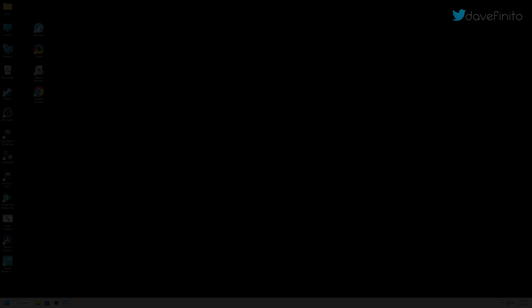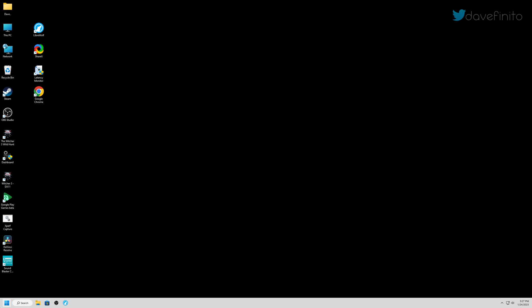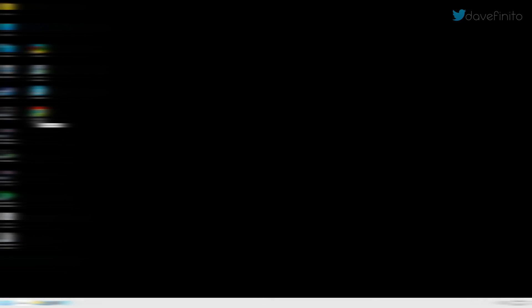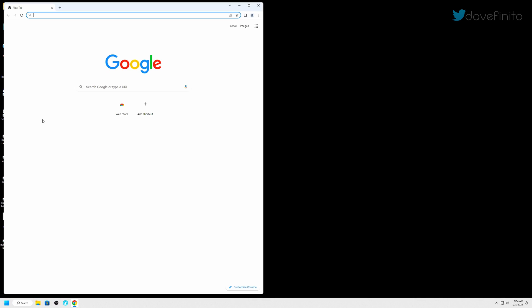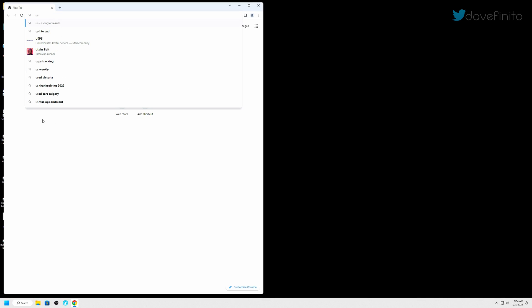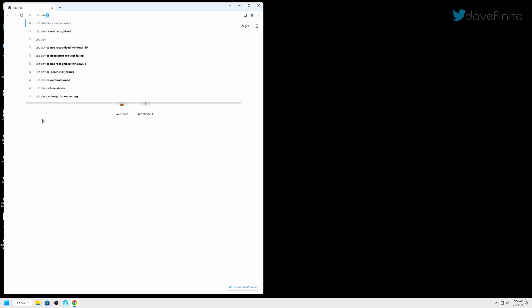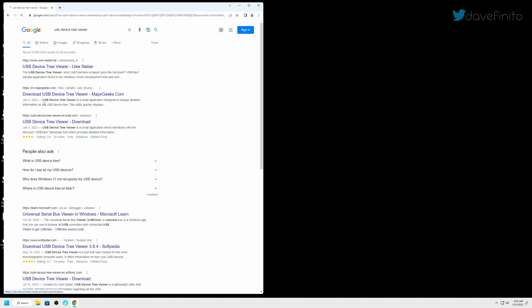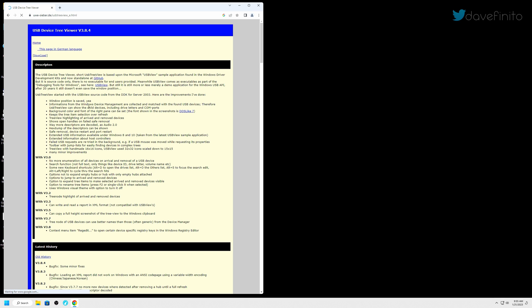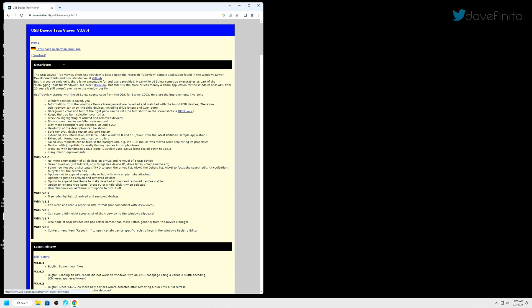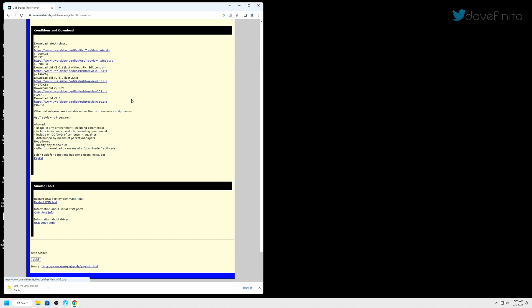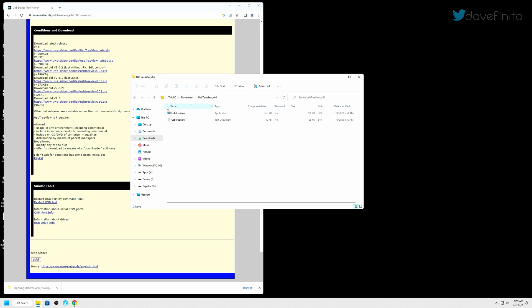Let's take a look at the first app, USB Device Tree Viewer. I can confirm it works well when paired with the app Latency Monitor. You can easily Google it. Just go to your web browser, search USB Device Tree Viewer, and sometimes it's not the first link. Go to the download link and download the latest version.